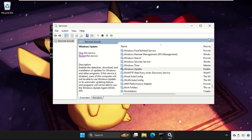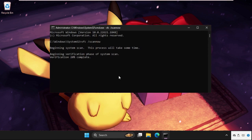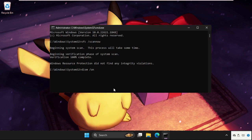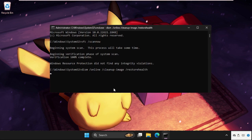Once done, just close the window. Type in dism space slash online space slash cleanup dash image space slash restore and hit enter. This command is also gonna take a lot of time, around 10 to 15 minutes to complete the process.